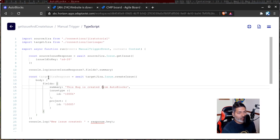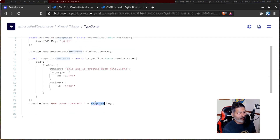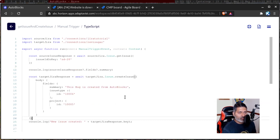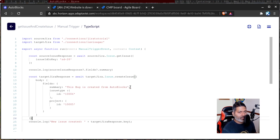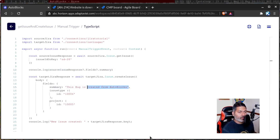We have the summary here, but it's currently hard-coded — we want to copy the summary from the source Jira instance. When creating an issue, I can use target_jira_response.key. The issue ID and project ID are hard-coded, but you can also retrieve these values using the REST API. For now, I'll use source_issue_response — I'll just copy it as it is and see if we can do this.